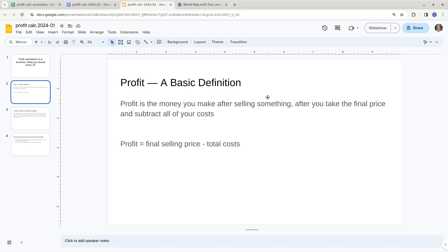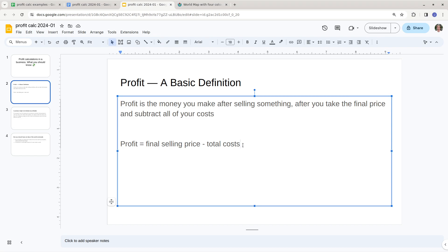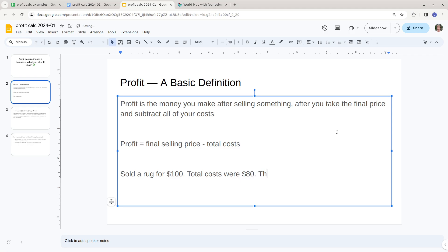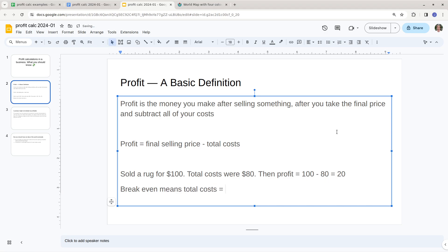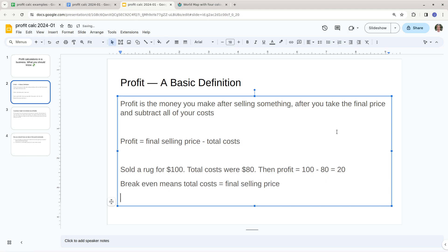A simple definition of profit: it's the final selling price minus the total cost. So for example, if you sold a rug for $100 and your total costs were $80, then profit equals 100 minus 80, which equals $20. Breakeven means the total cost equals the final selling price, and losing money means total costs are more than the final selling price.